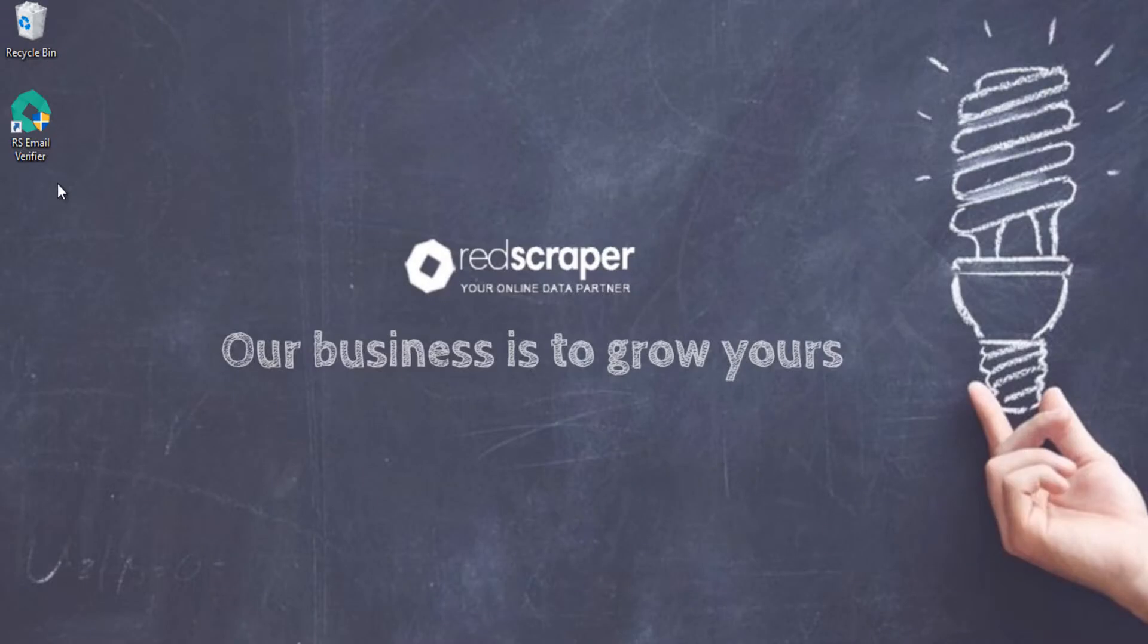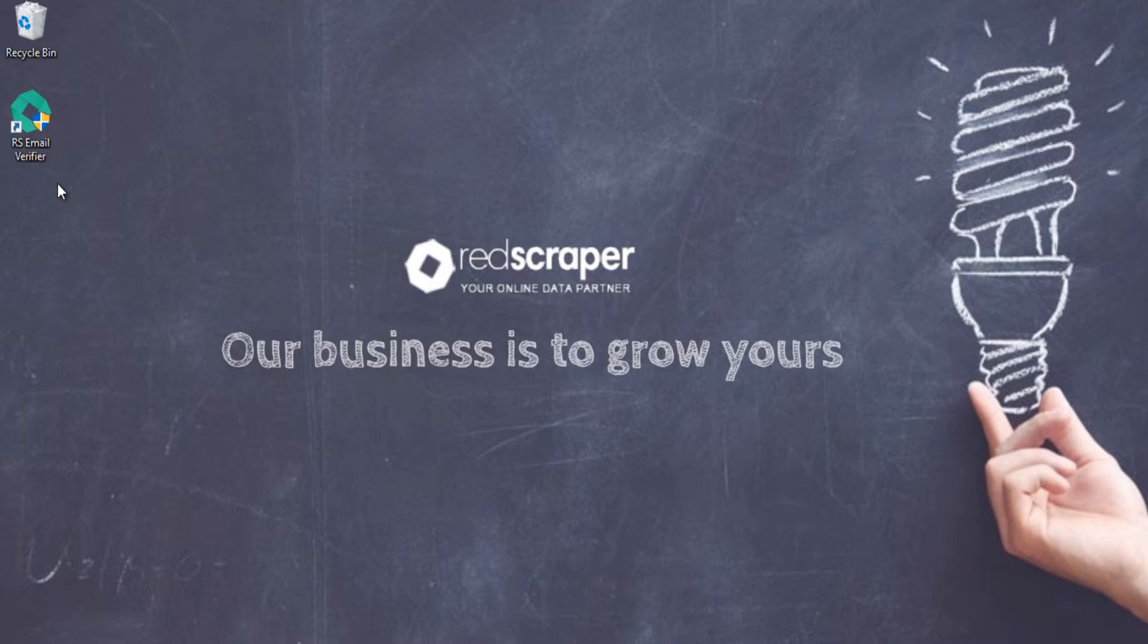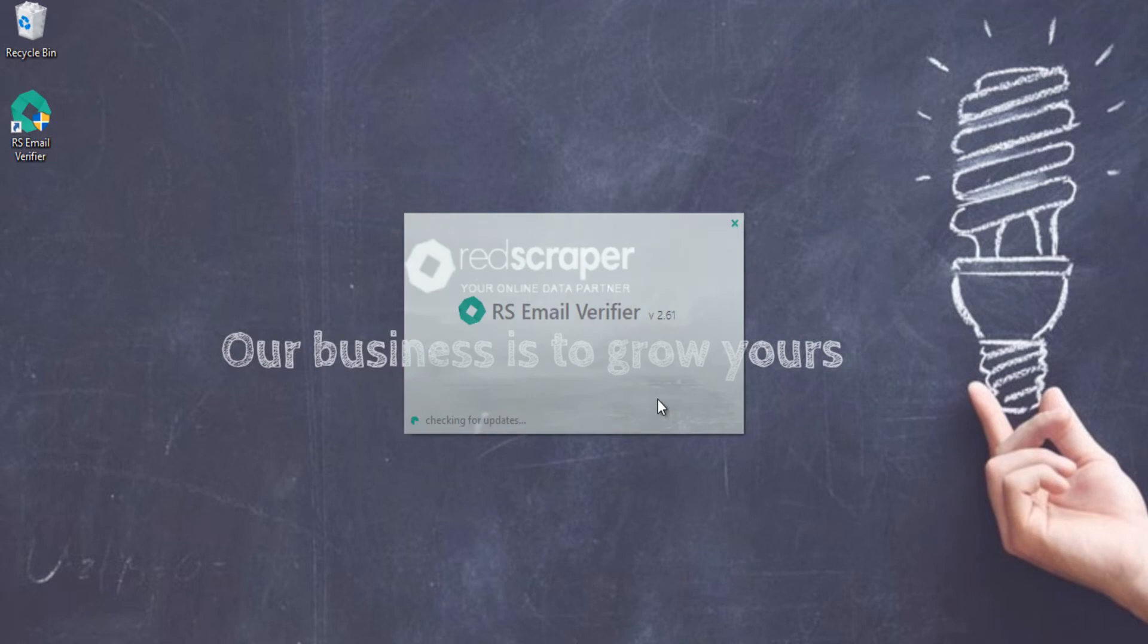Are you an email marketer looking for unlimited email verification software to remove invalid, bad, or spam emails from your emailing list? Introducing RS Email Verifier with advanced and powerful features.